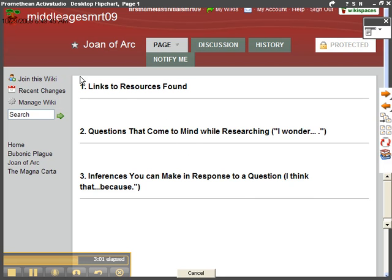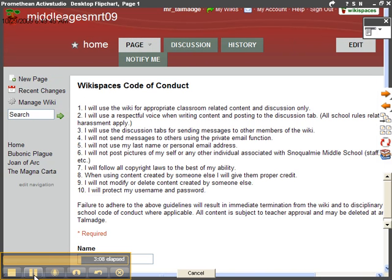So it looks like I need to join this wiki or I need to be approved. So I need to go ahead and stop. Okay, so I'm back here. I'm going to click on Joan of Arc.